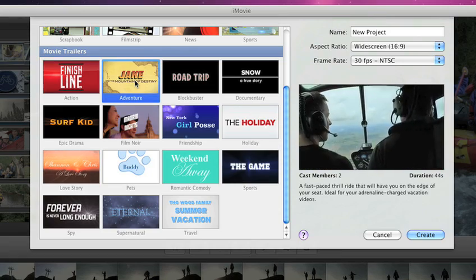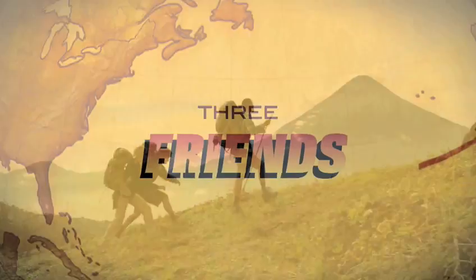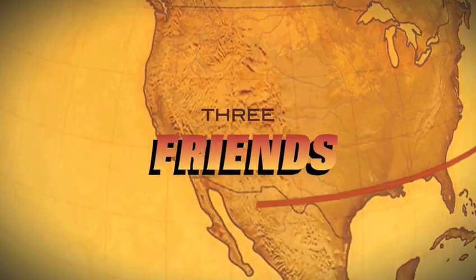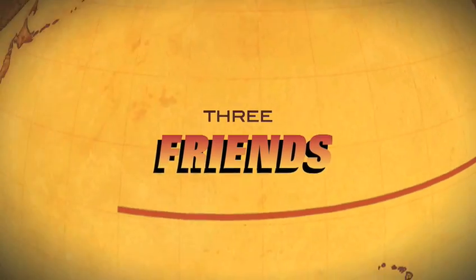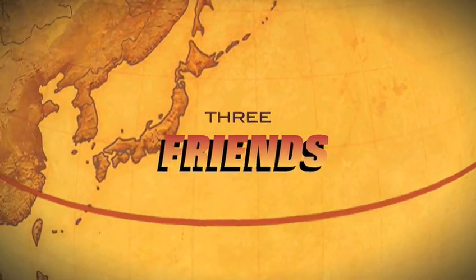Choose from 15 trailer templates featuring graphics, special effects, and even soundtracks performed by the London Symphony Orchestra.